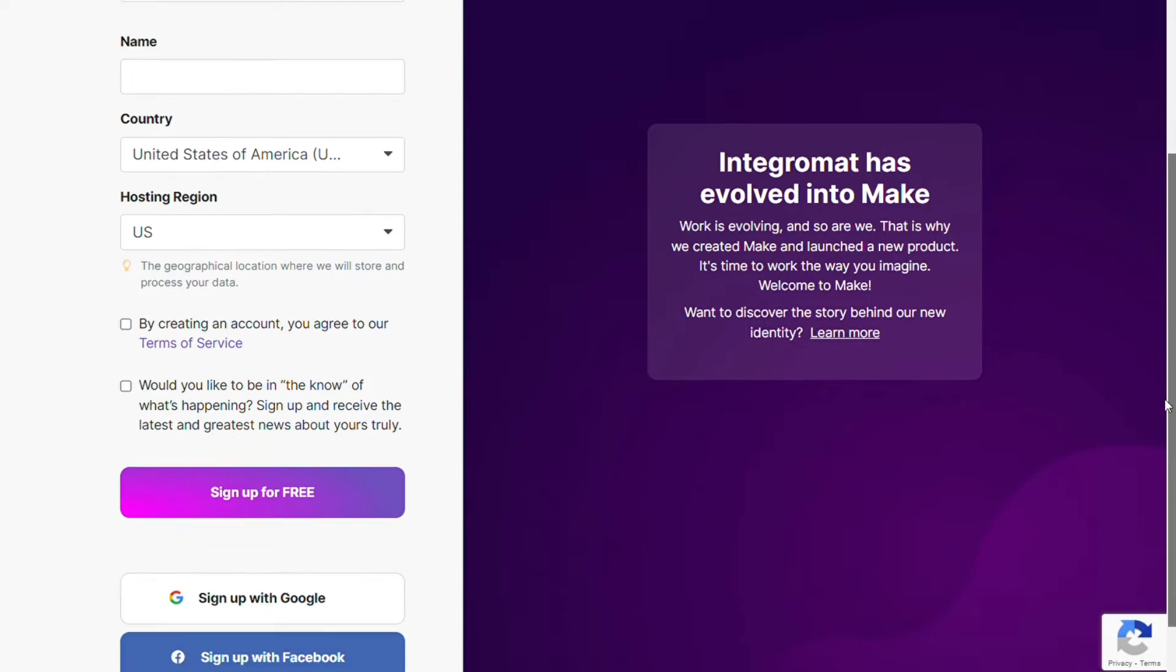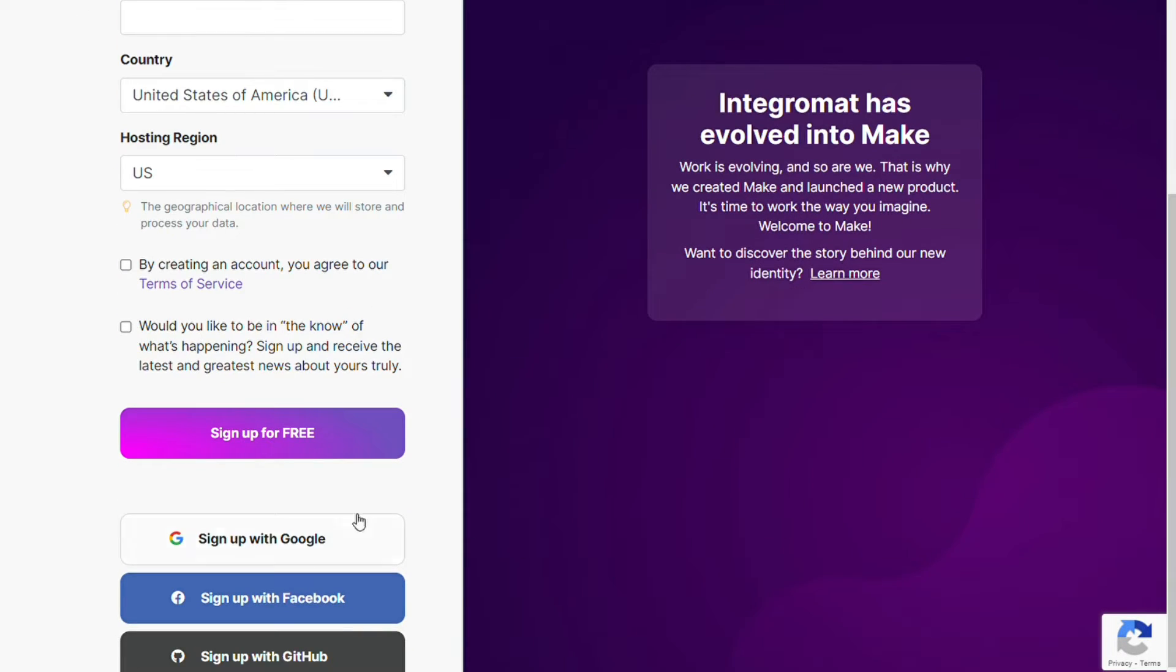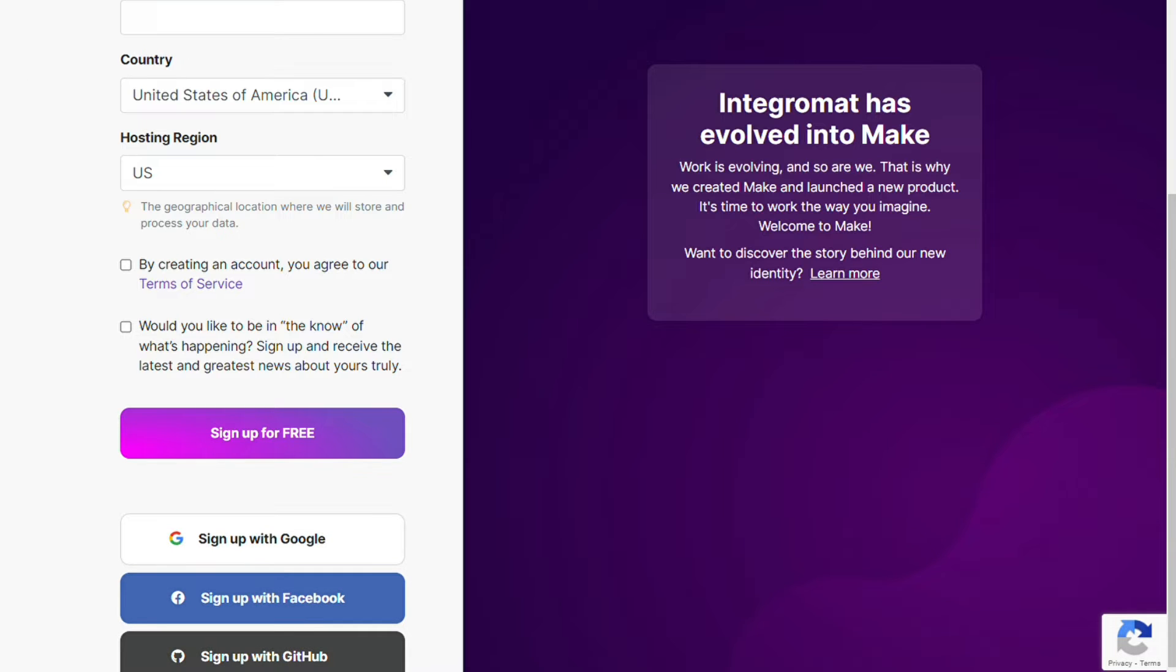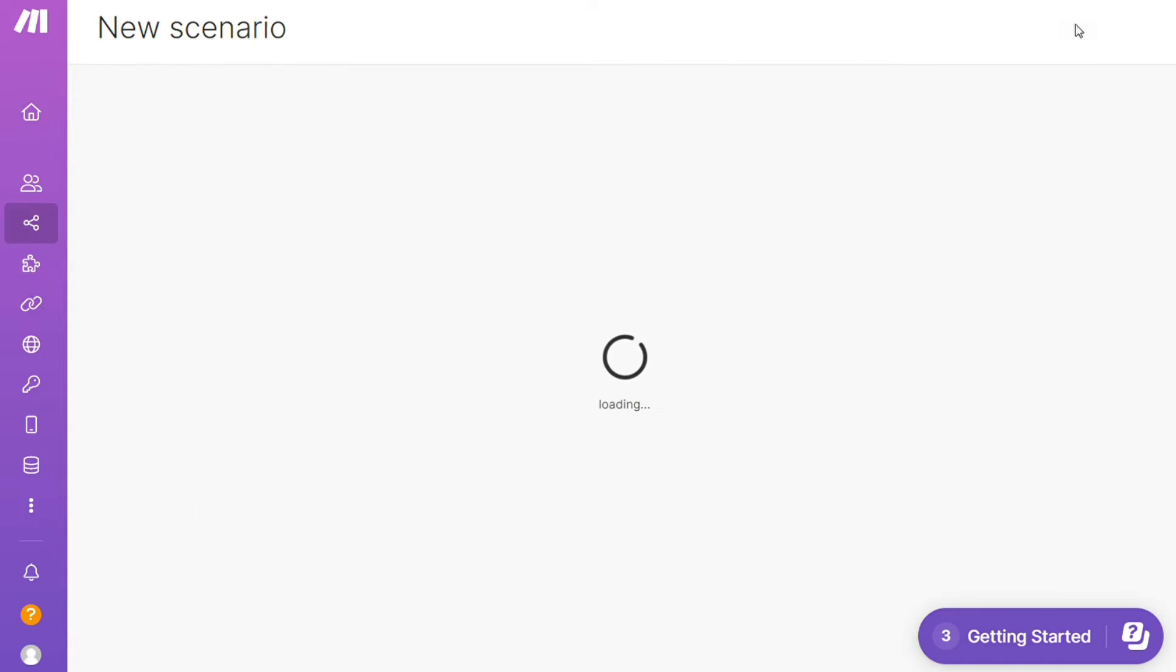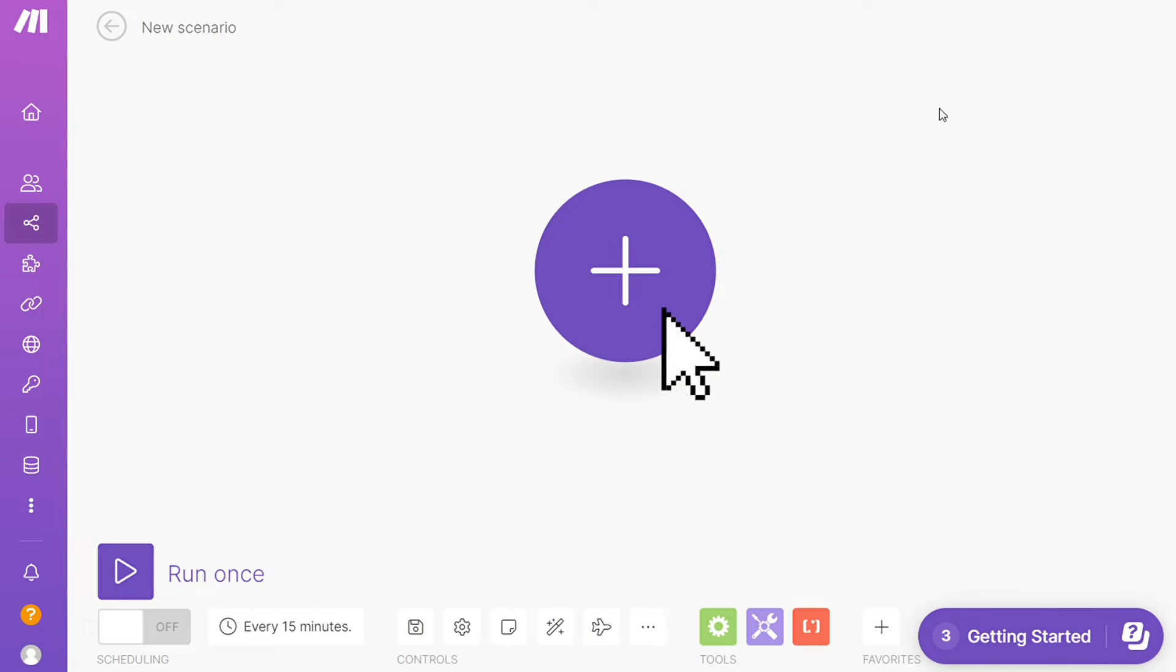After that, this is your dashboard. Click the Create New Scenario button right here on the top right. Click the plus symbol and search for the apps that you want to connect, like ServiceNow or SharePoint first—that's completely up to you.